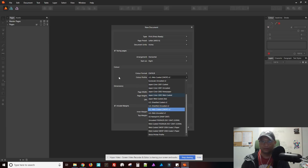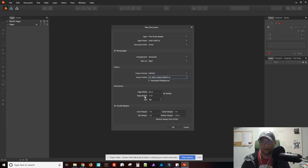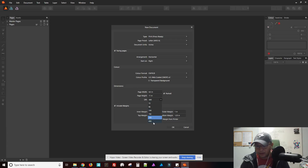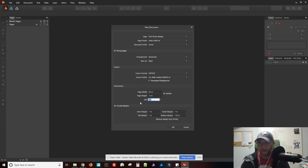Always keep it to US web coated SWOP. 300 DPI. So if you want to use 600, there's no 600 preset, but you can type it in. So let's keep it at 300.